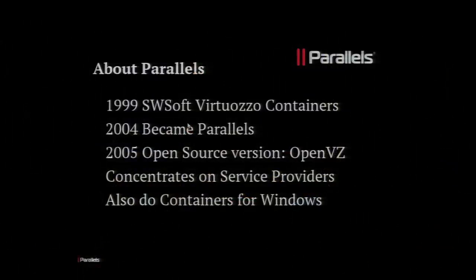Parallels is a company that's actually been doing containers for a long, long time — about 15 years. In 1999, SWsoft first produced Virtuoso containers for Linux. In 2004, it changed its name from SWsoft to become Parallels, taking over a little virtualization company. In 2005, it produced an open source version of Virtuoso containers called OpenVZ, which is fully open source released today. The reason most of you probably haven't heard of Parallels — other than Parallels Desktop for Mac — is because we concentrate on service providers.